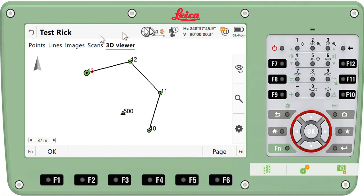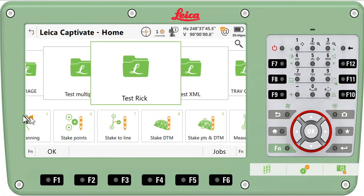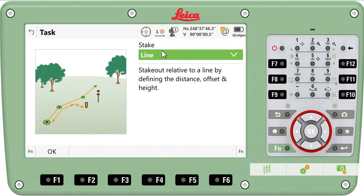Without any further ado - and there are many ways to get here - let's just go down to our stake-to-line routine. We're already set up with a total station, but this could be GNSS as well. And we're going to tell it that we want to stake to a line.